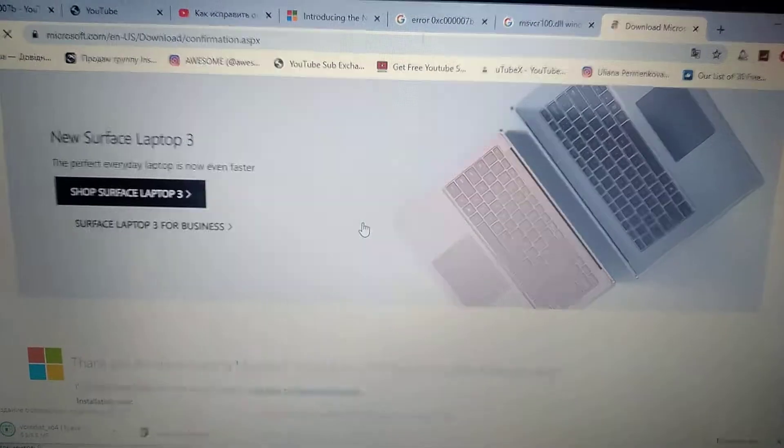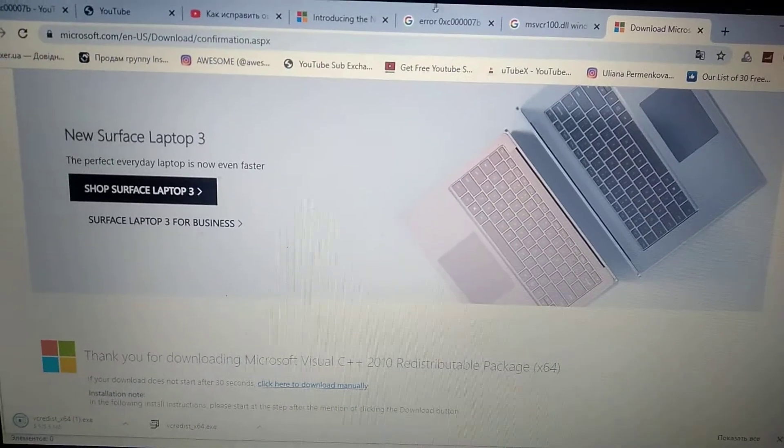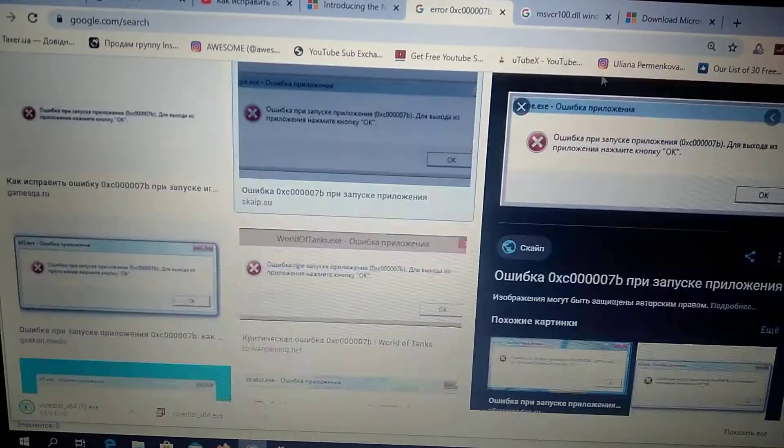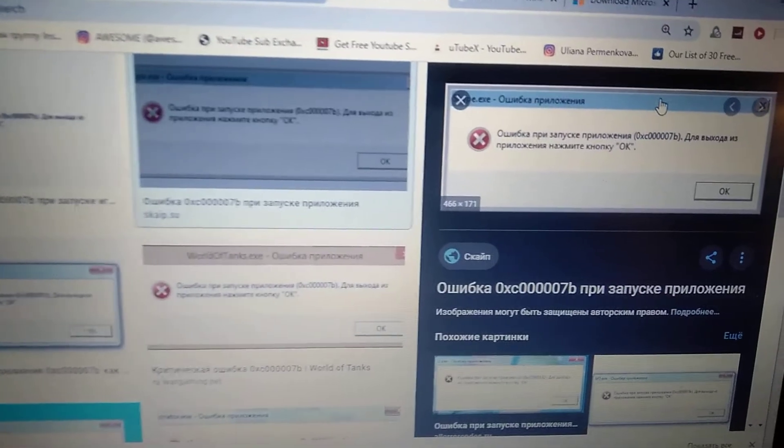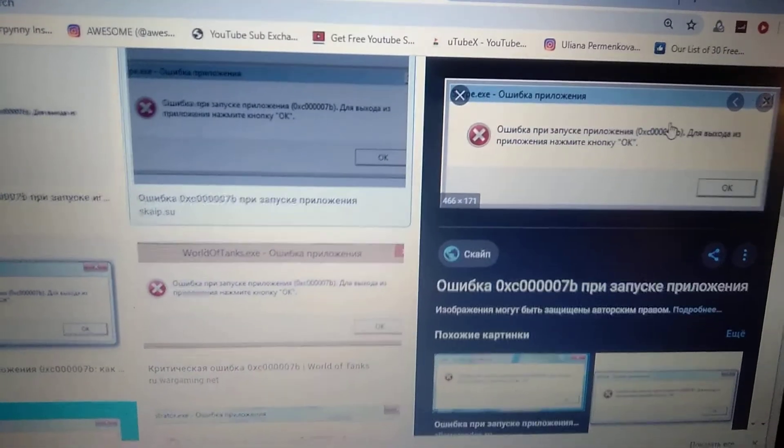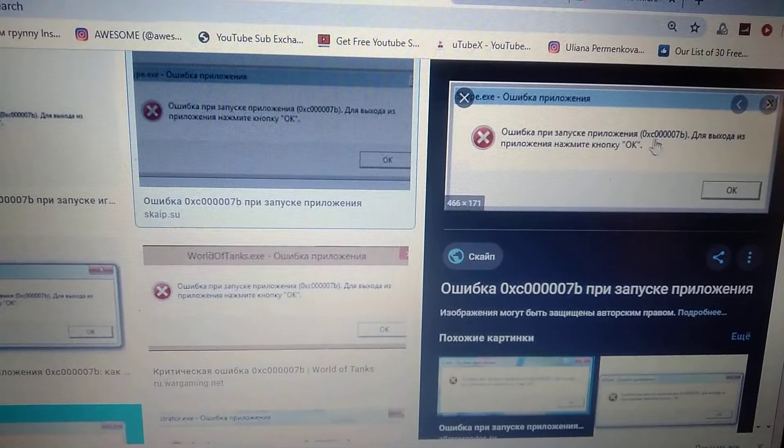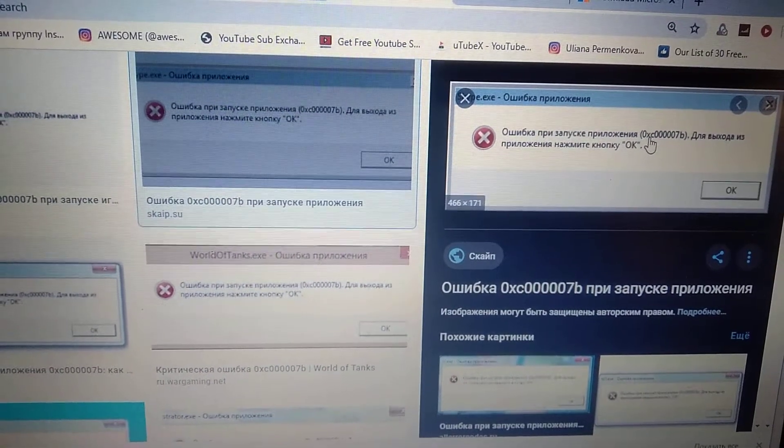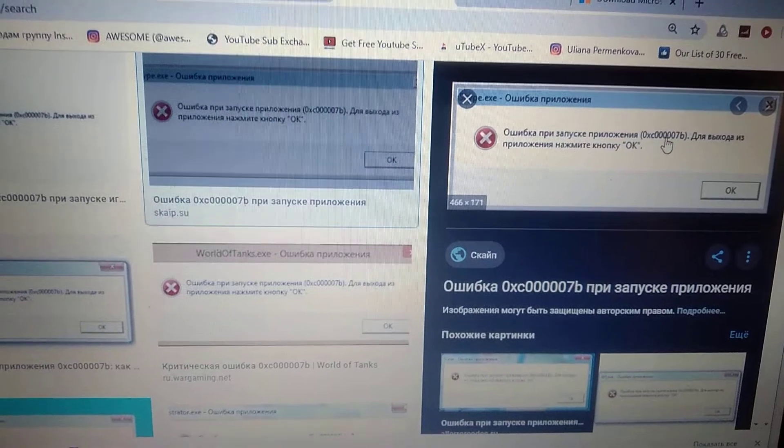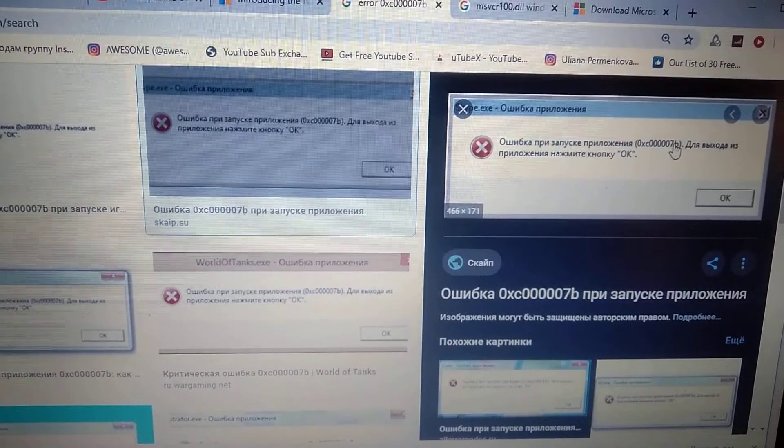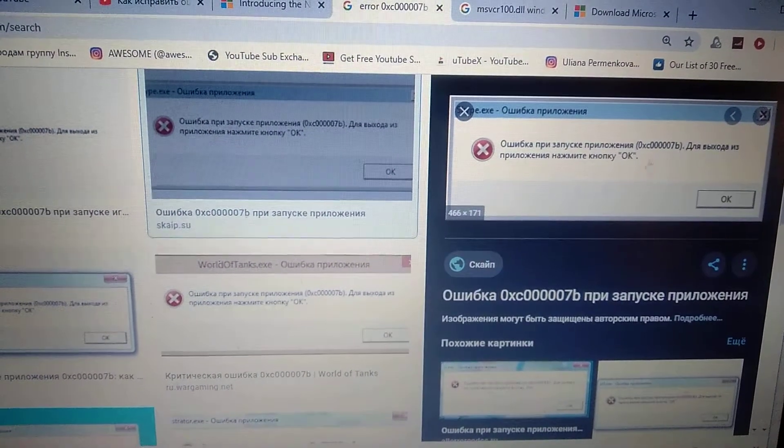Hello dear subscribers, today I will show you how you can easily fix this error. Here you can see it, error number 0xc00007b.